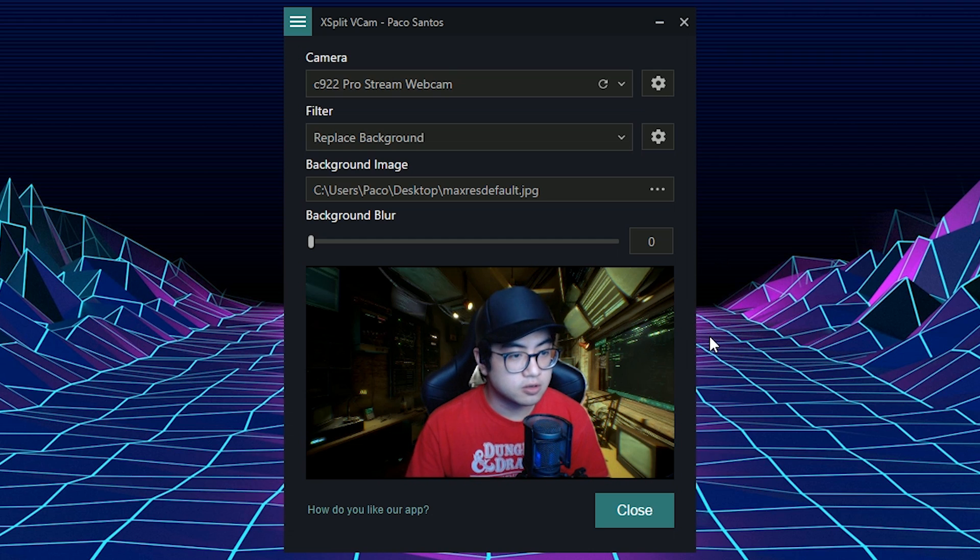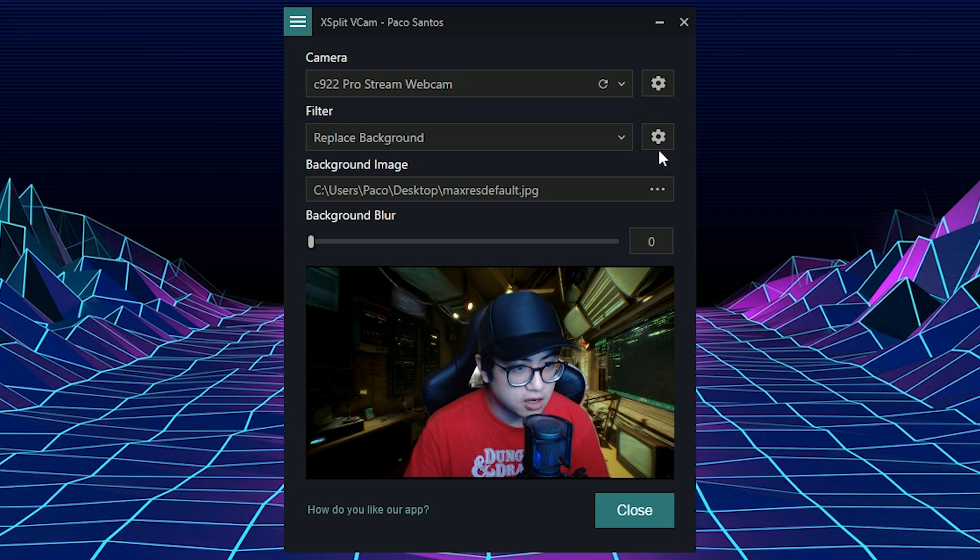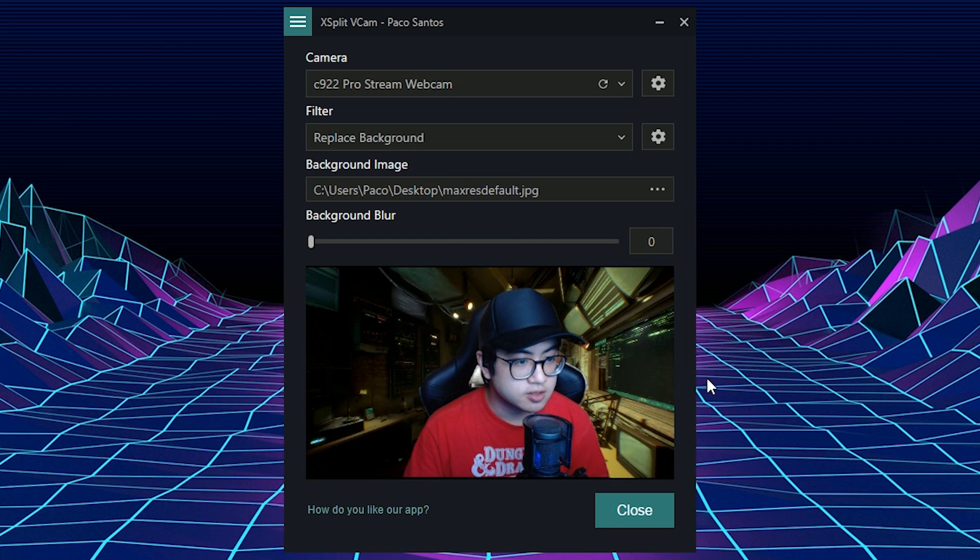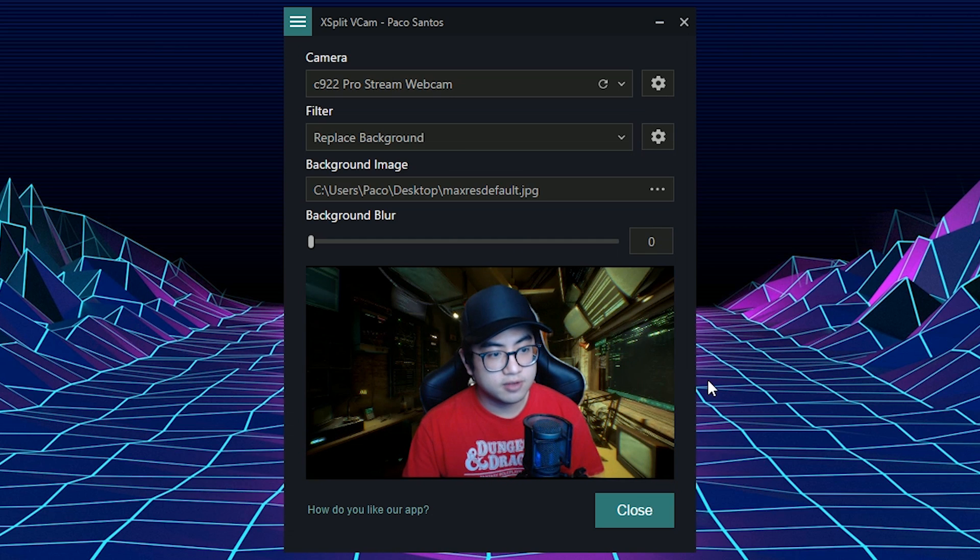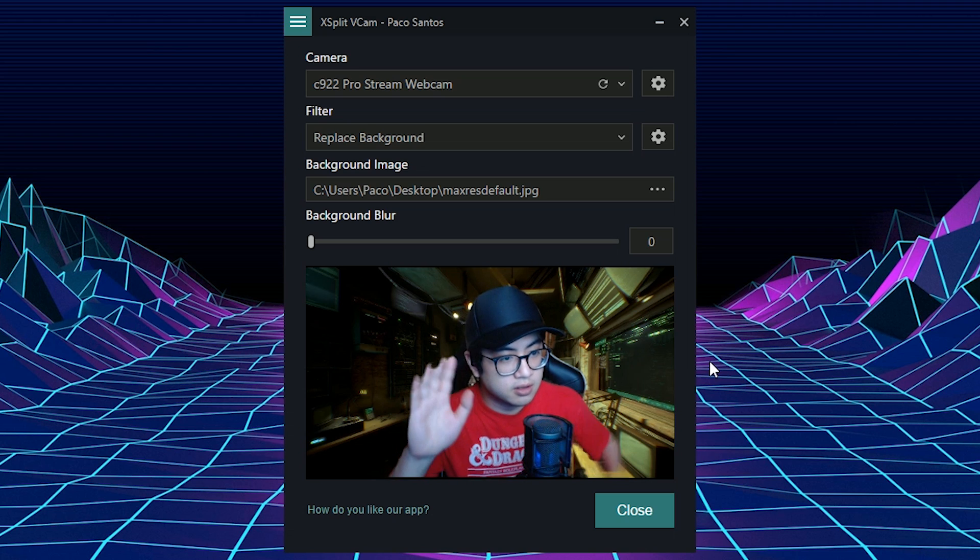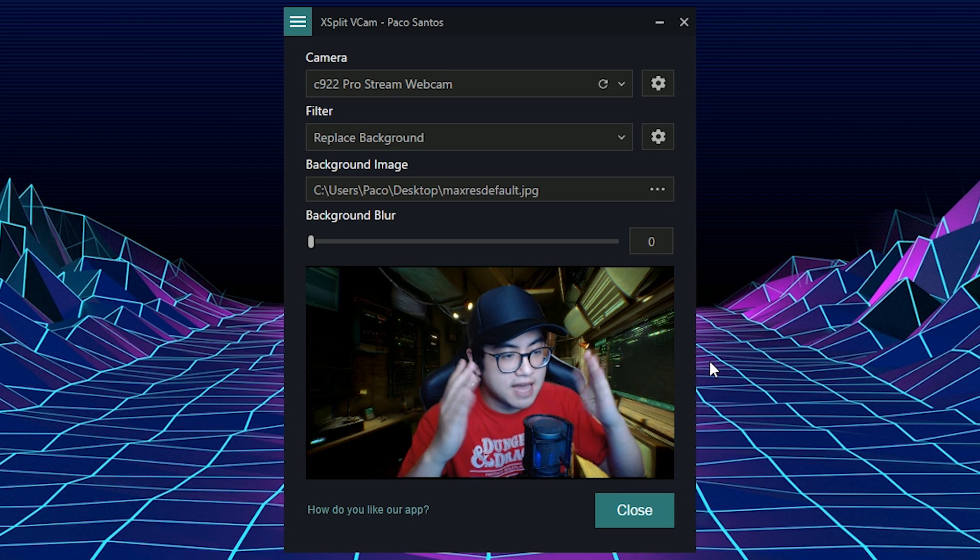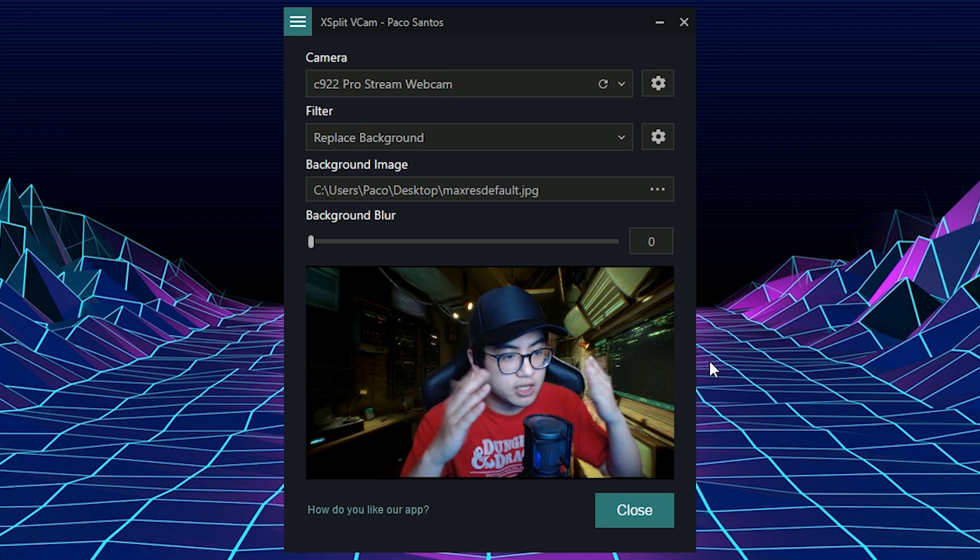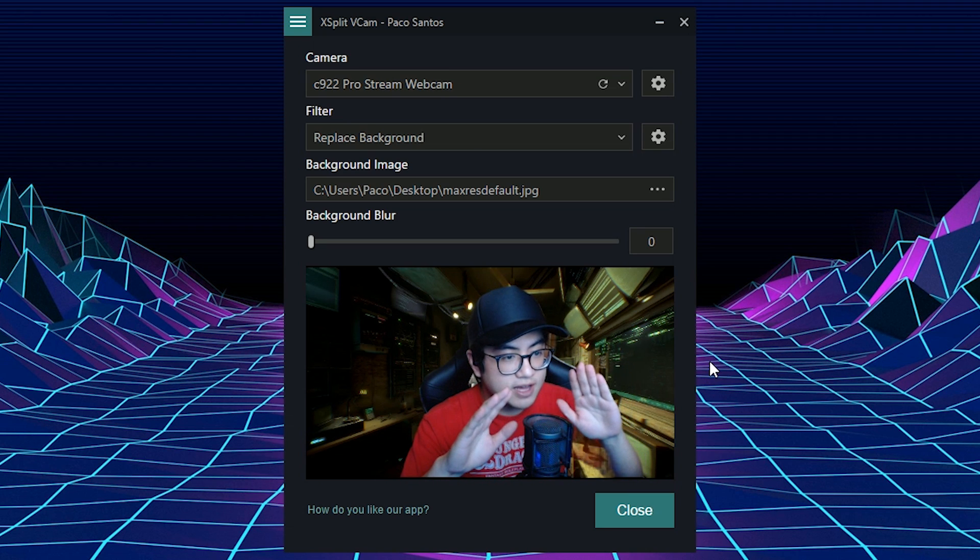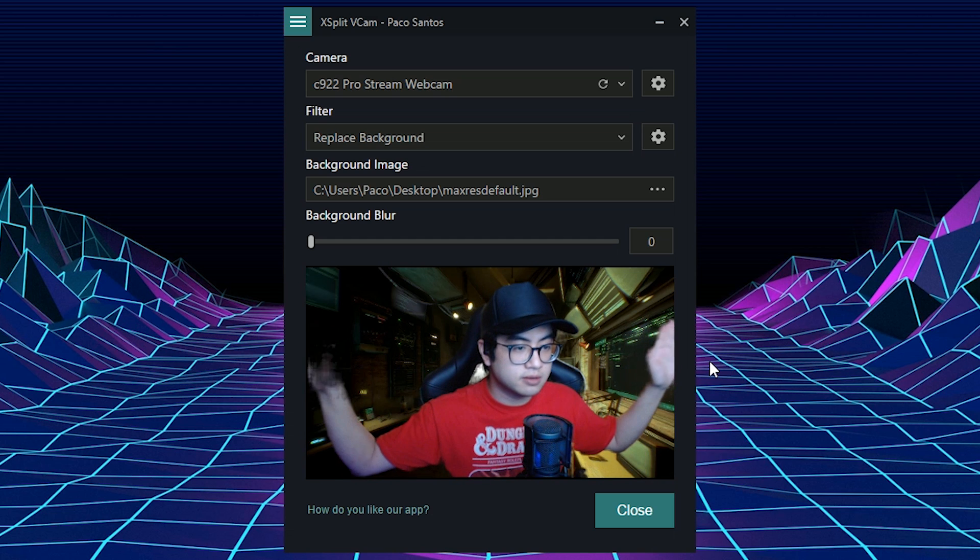So I recommend experimenting, see what works best for your system. But the way I use it is that I make sure it's always set to the highest quality. So that even when I move around, it captures everything well.